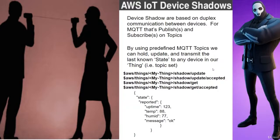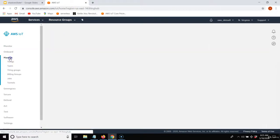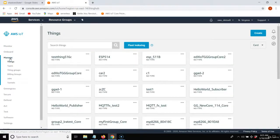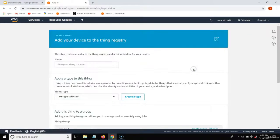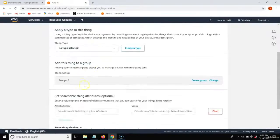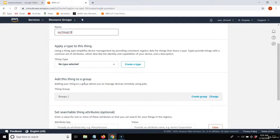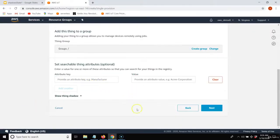Let's check out how to set up basic shadow state on AWS through AWS IoT Core. I'm going to go to AWS IoT Core, click Manage, and the first thing we have to do is create a thing. Under Manage, I go to Things and I'm going to create a new thing — a single thing. It's going to ask me for a name.